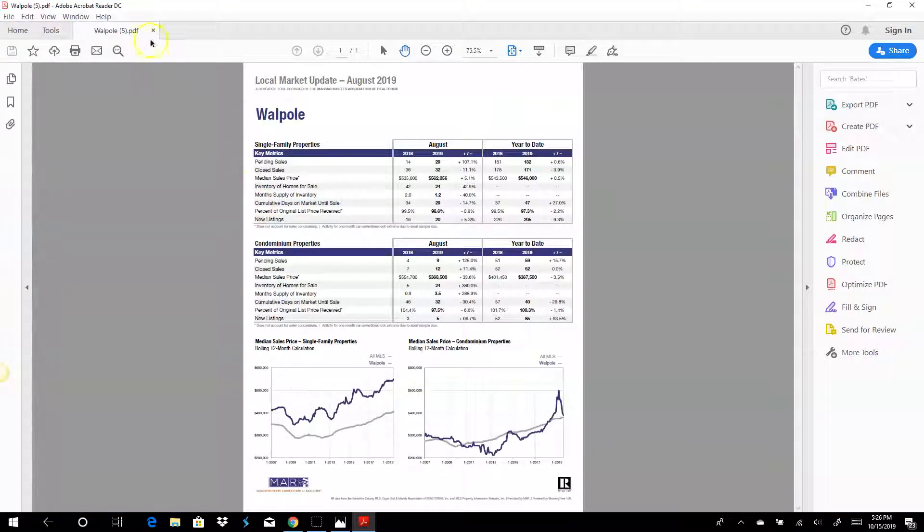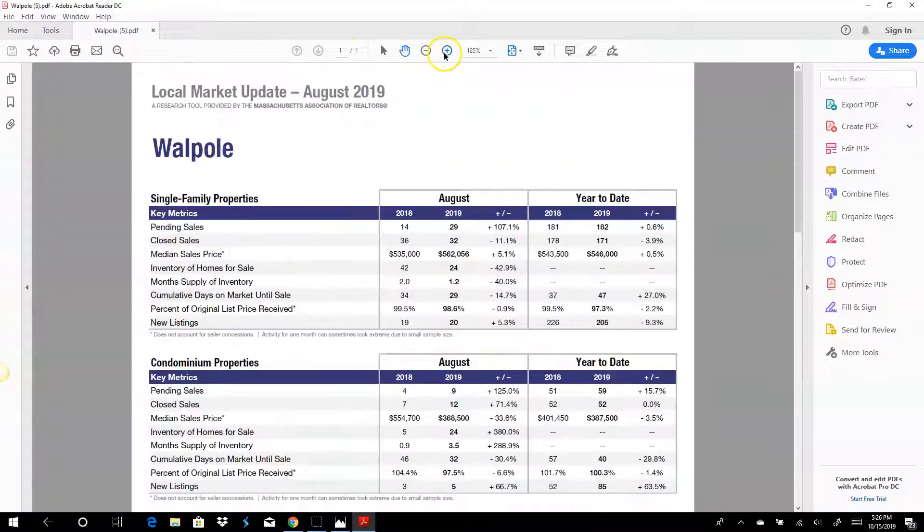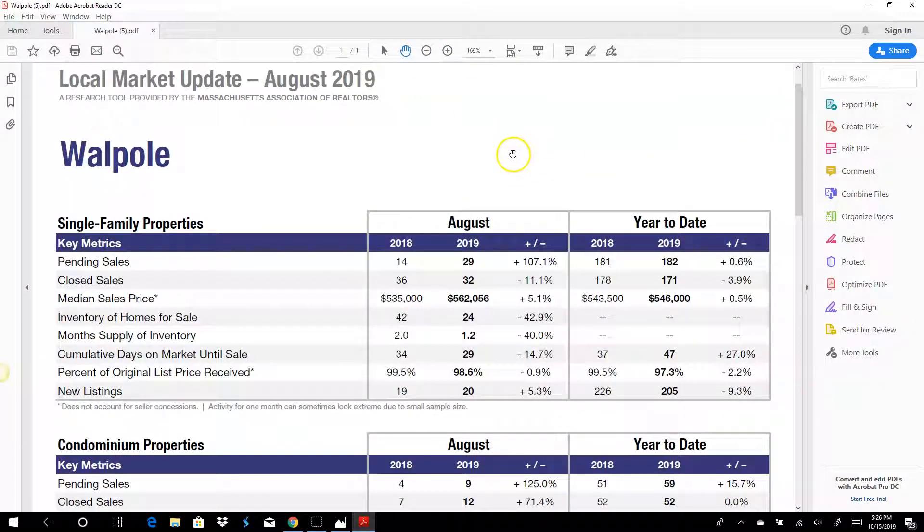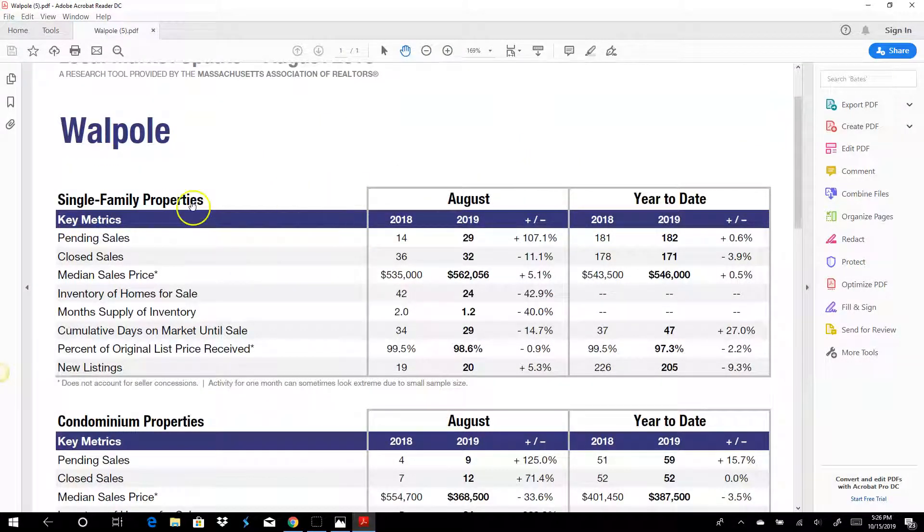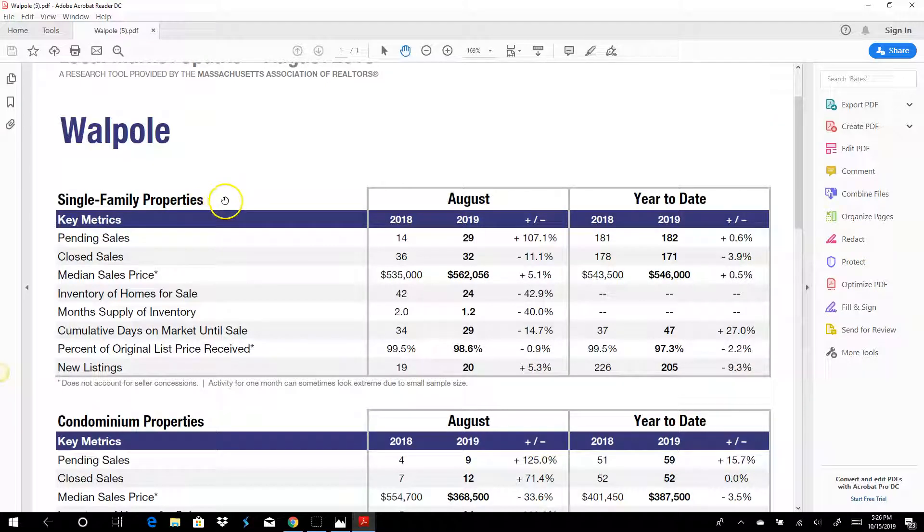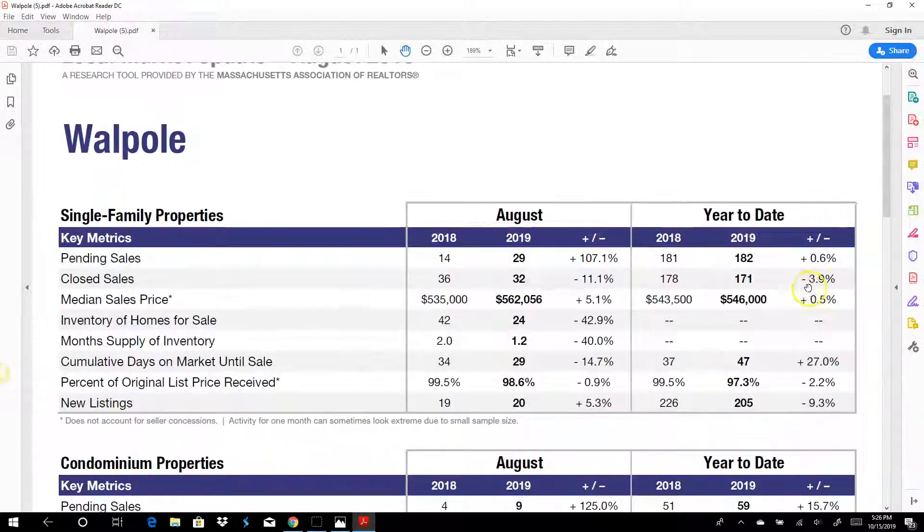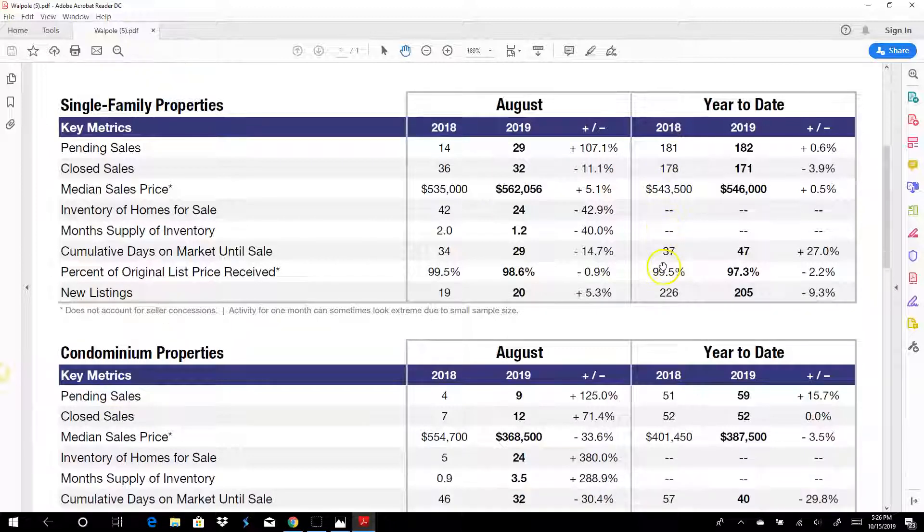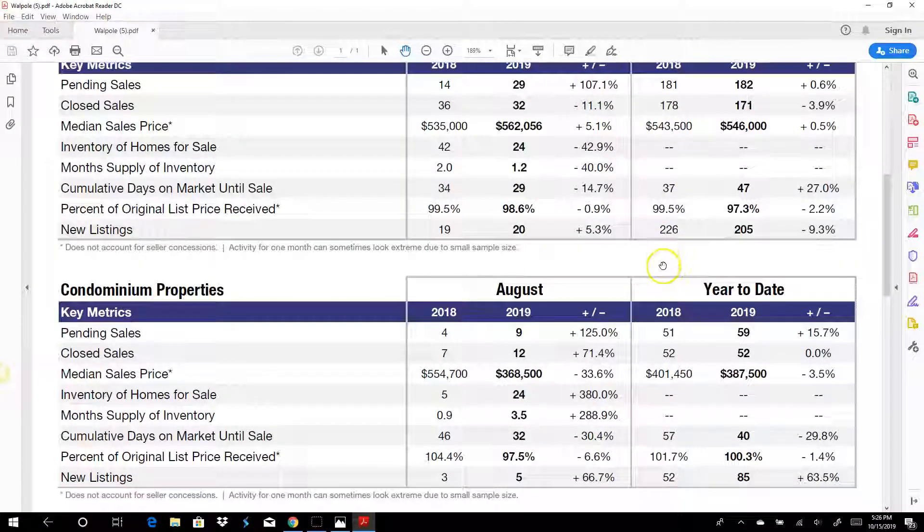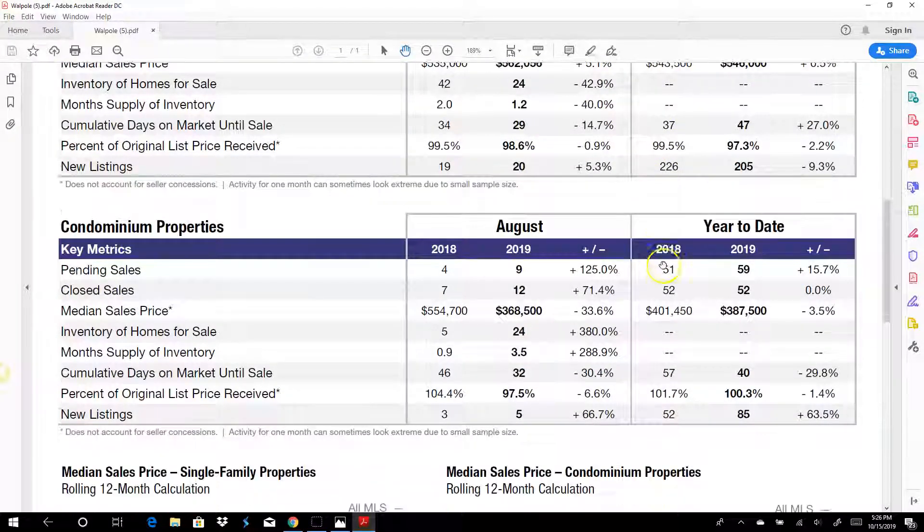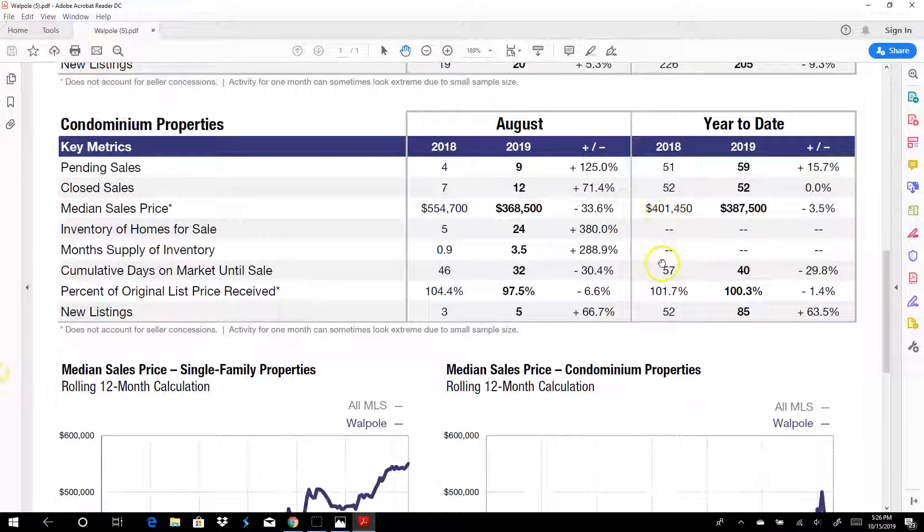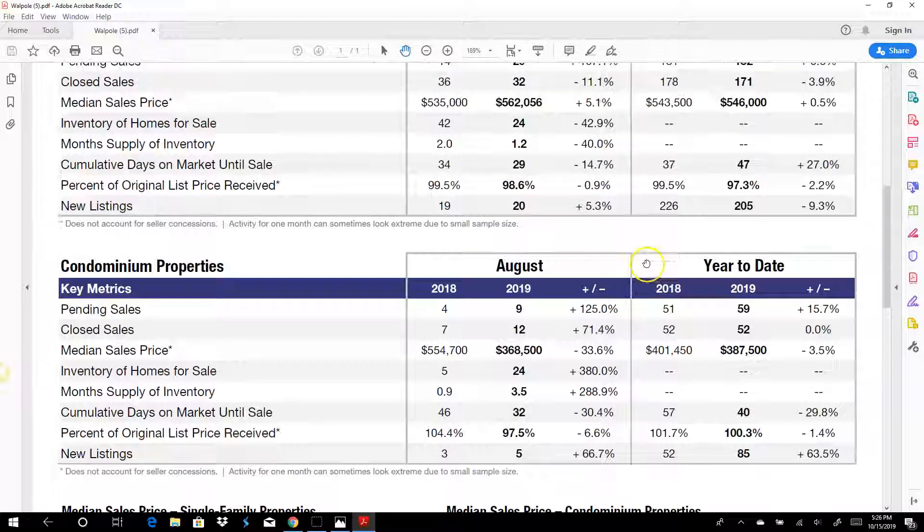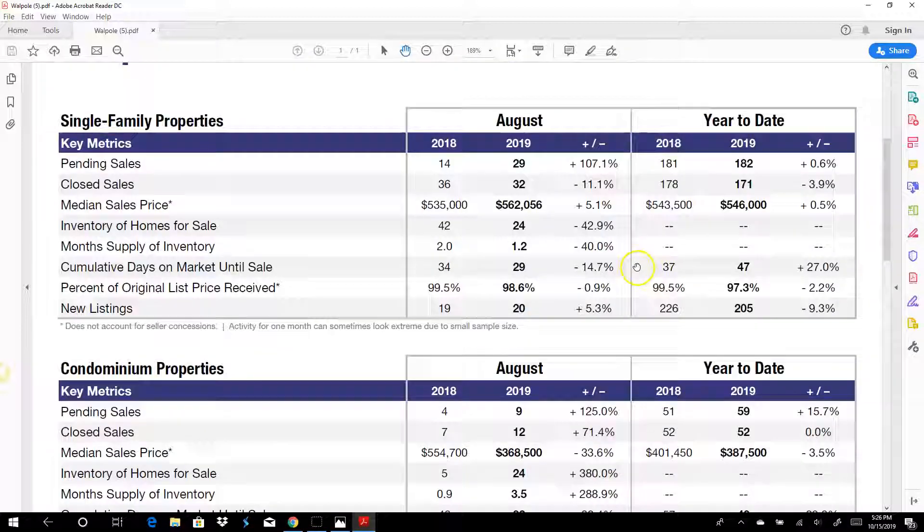And now you'll see it will actually open up. Even though we chose condo, it puts single families and condos all on one page. This is good to see, you can print this or save it for your client.